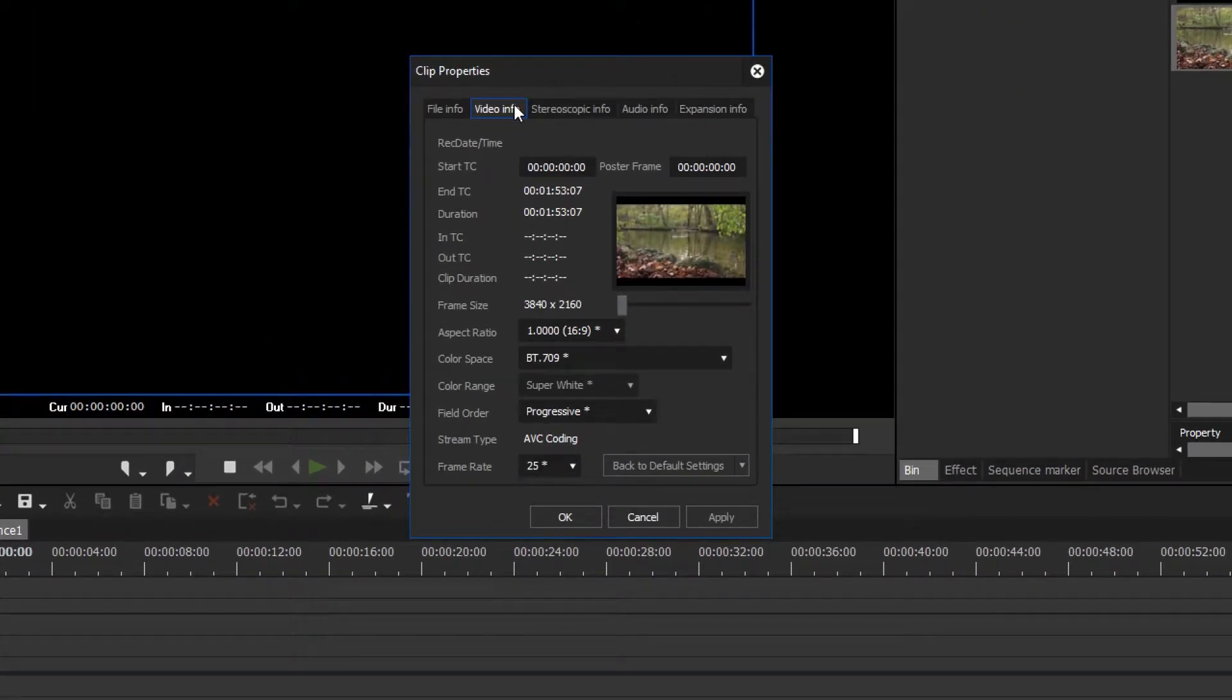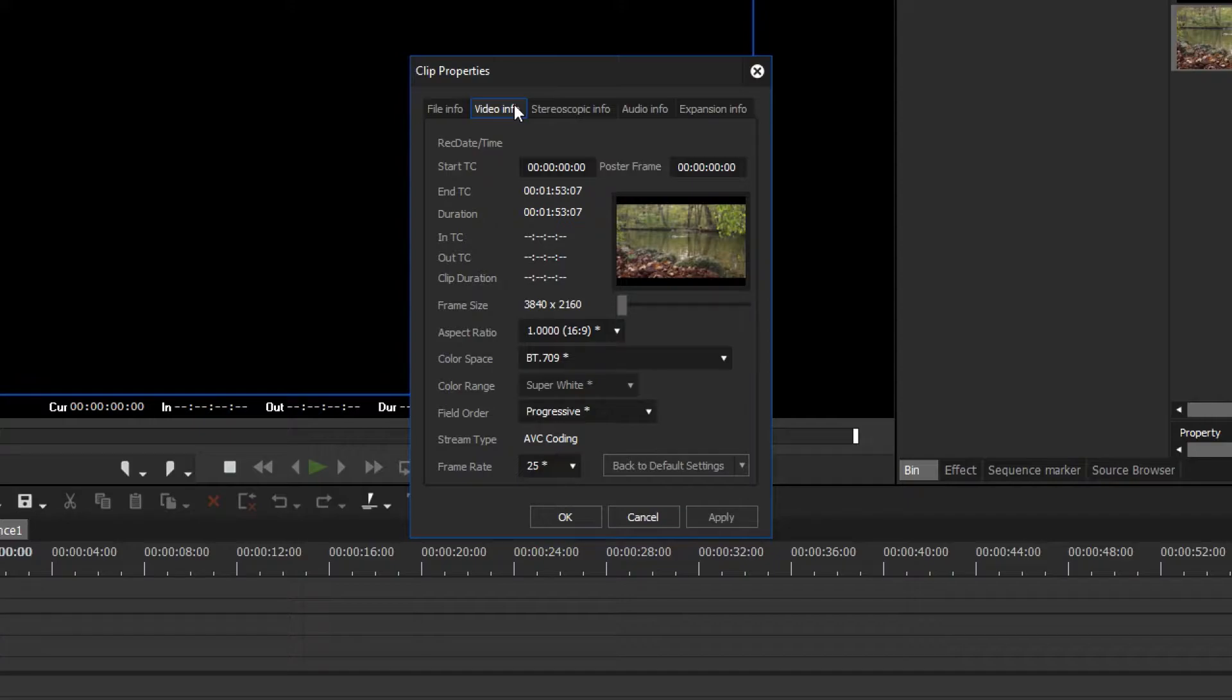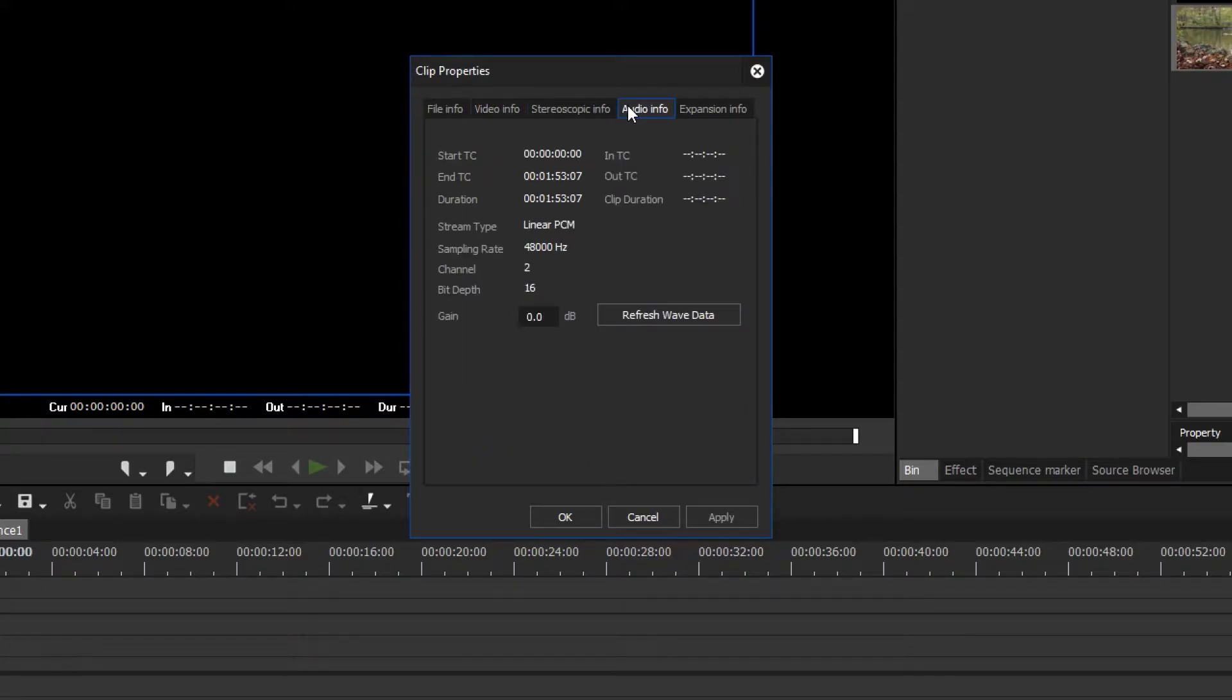In the Video Info tab, you can see what image size, field order and frame rate your material was filmed with. In the Audio Info tab, you can find the information about how many audio channels your material contains.